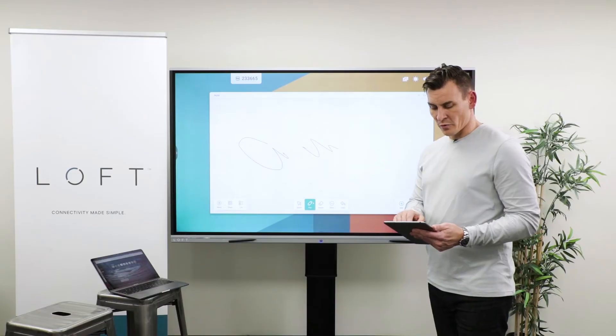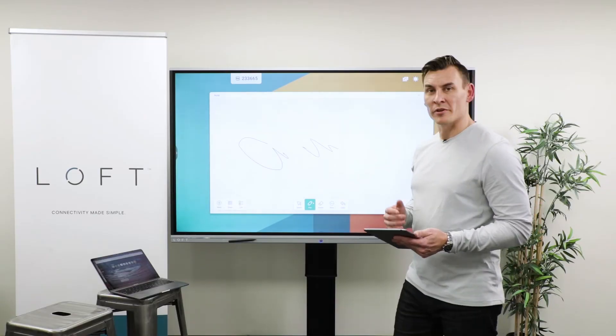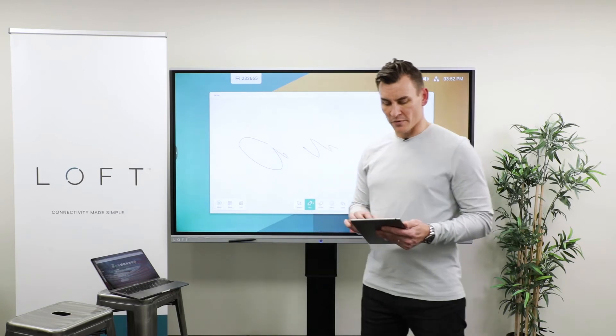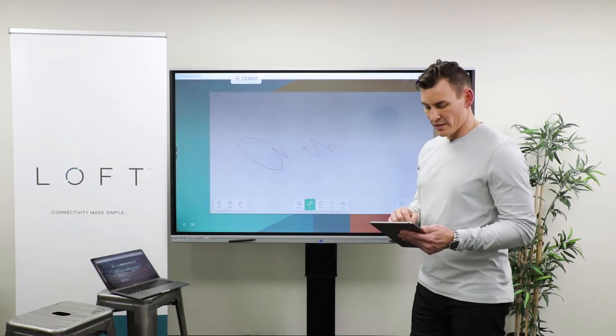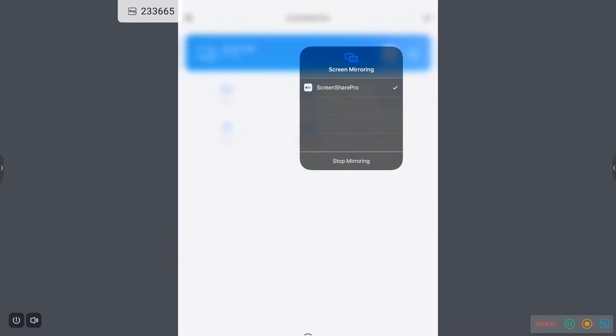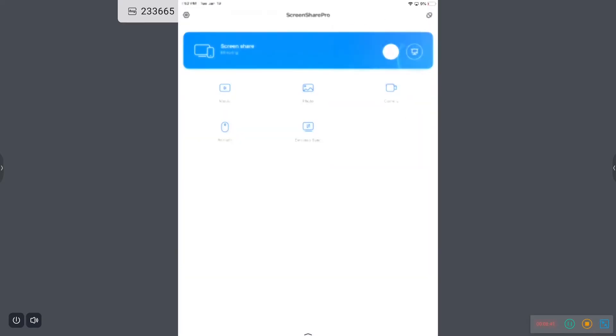Finally, it will support AirPlay and MiraCast as well, so if you're more interested in that feature, you can share exactly what's on your mobile device to the front of the room.